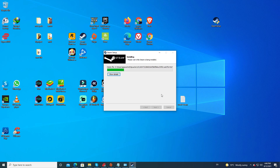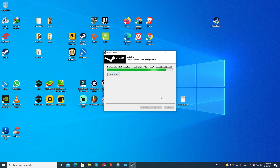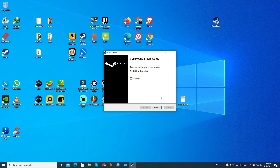You can select wherever you'd like to install Steam — that could be a hard drive, SSD, or your C drive. It doesn't matter. If you're happy with the location, go ahead and click on Install. Once it's done, go ahead and click on Finish.